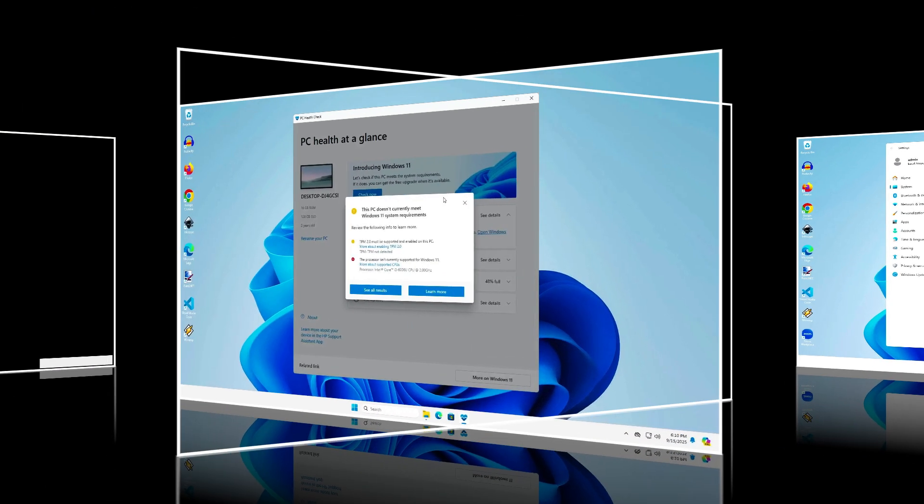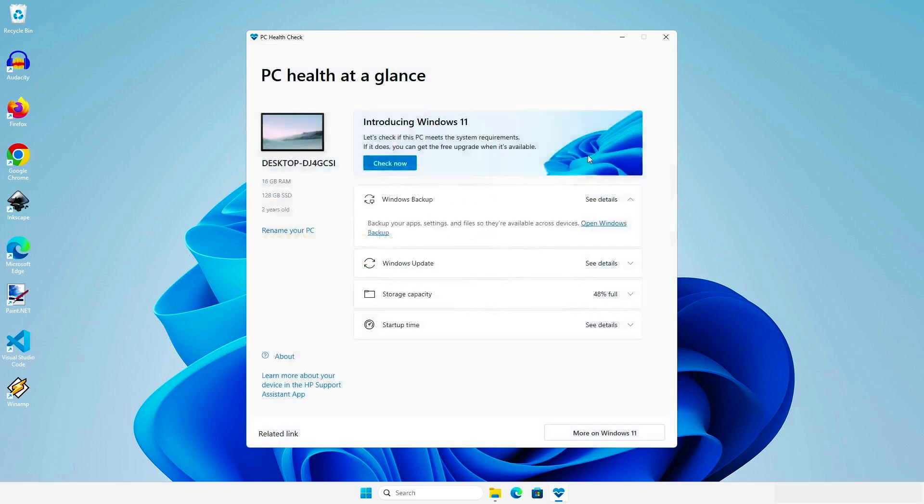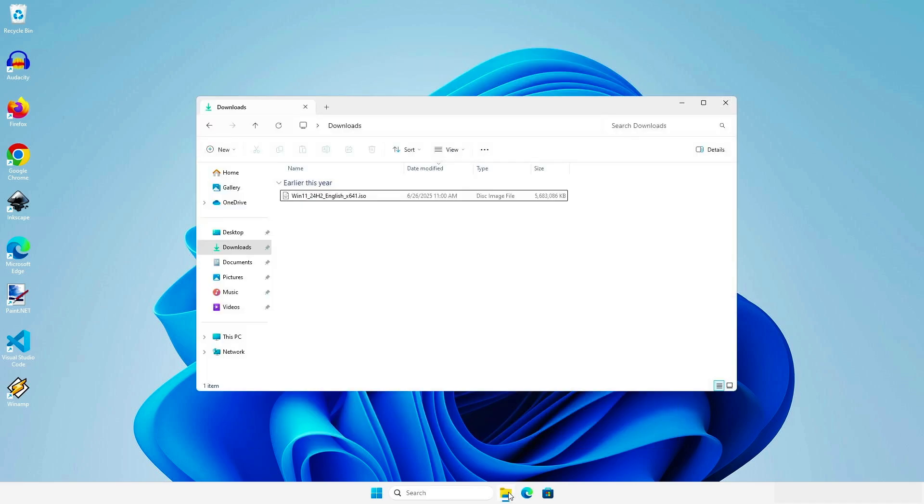In some cases, if your computer doesn't meet the requirements for upgrading to Windows 11, you cannot use the Windows 11 Installation Assistant for upgrading. To upgrade, you need to download the Windows 11 ISO from Microsoft and mount it into your computer.